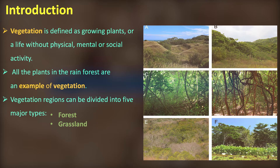Tundra vegetation, Desert, and Ice Sheet are also major types of global vegetation.